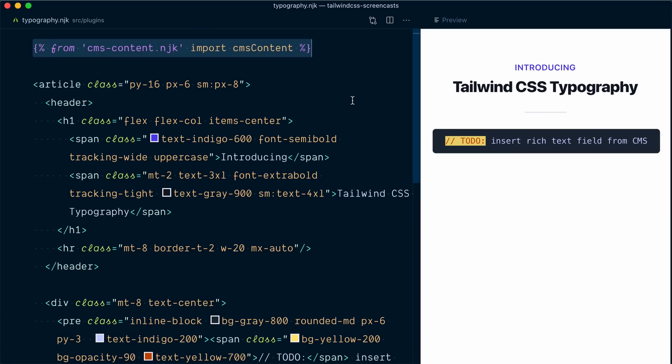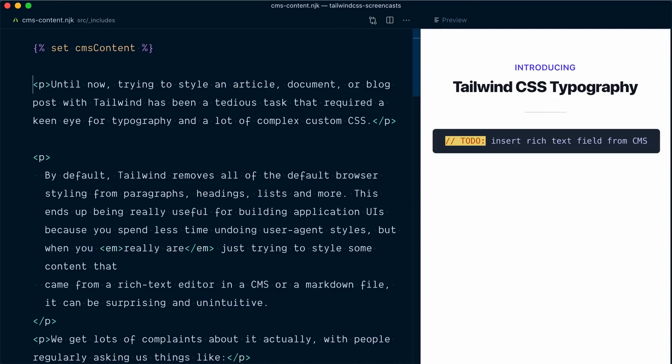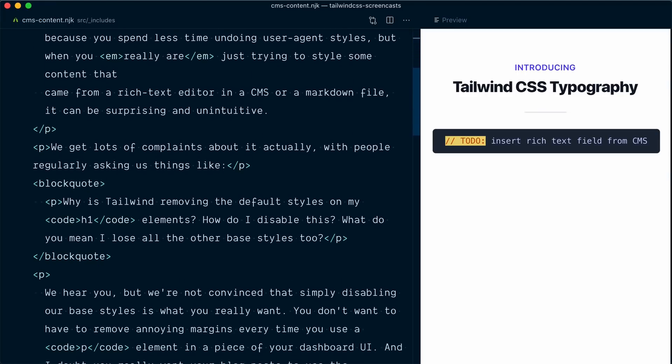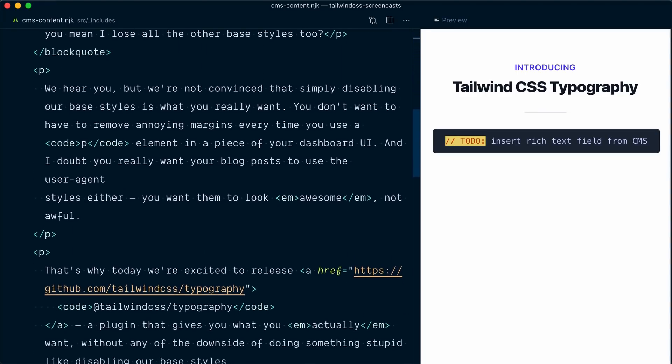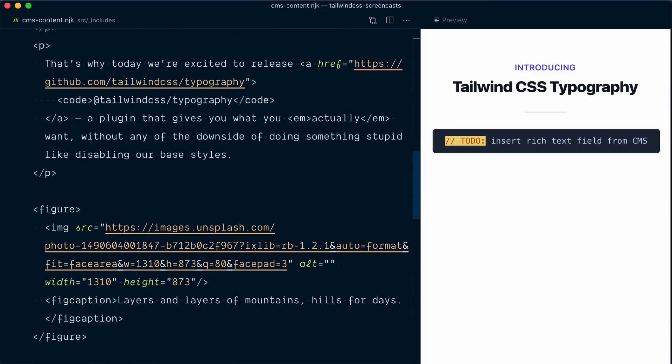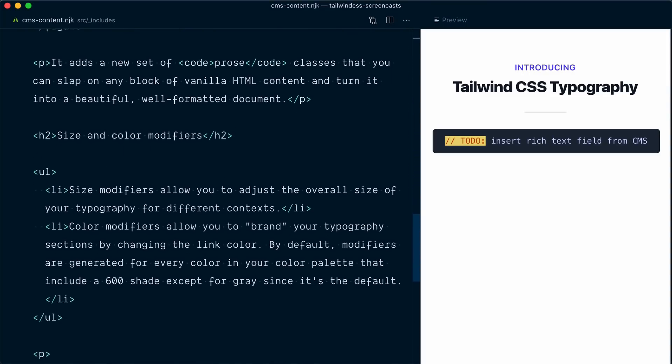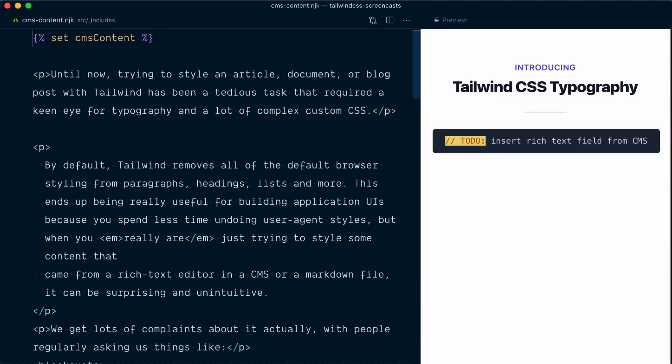For the purpose of this video we're going to pretend that the content is coming from an external source, but it's actually just coming from another file in our project. We're importing a CMSContent variable from a different file, and in that file we have a block of HTML which is completely class-free — just raw HTML markup: paragraph tags, block quotes, a figure element, heading tags, unordered lists, etc. That's typically something you would get back from a rich text field or WYSIWYG field in a CMS.